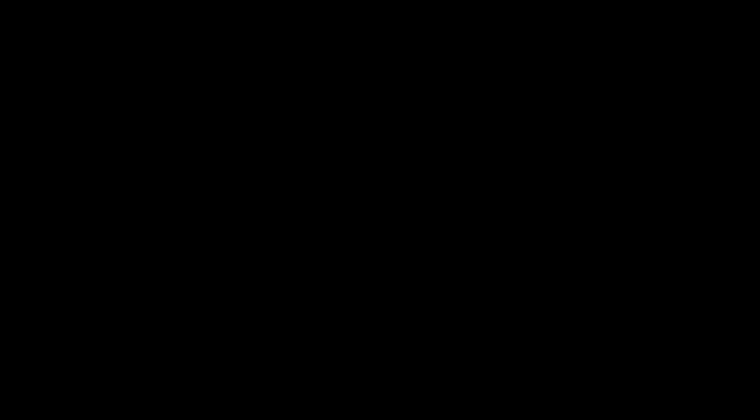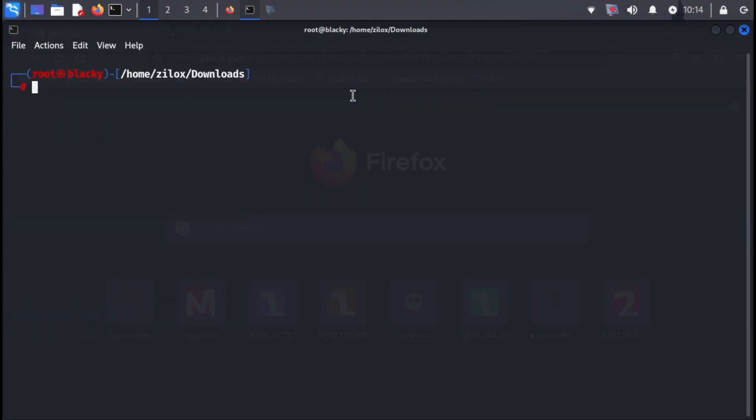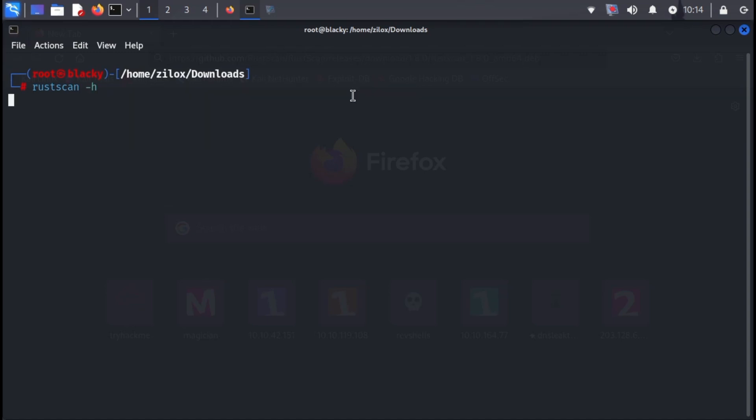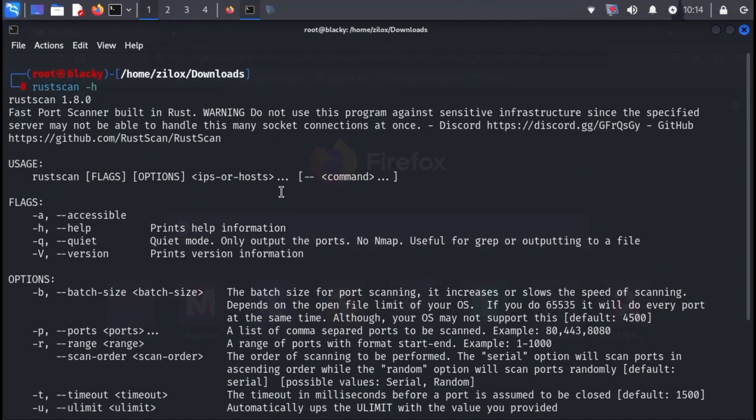But hey, before we dive in, if you're finding this video helpful so far, consider giving it a thumbs up and subscribing to the channel for more security content. Now let's explore RustScan's functionalities. To see a list of available options, type RustScan -h in your terminal. This will display all the different arguments you can use with the tool.